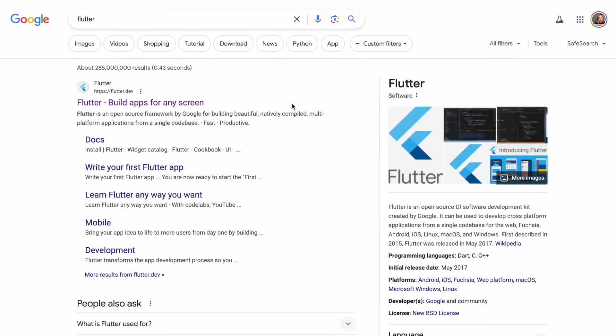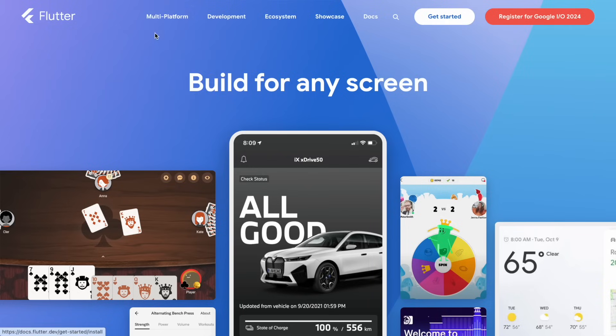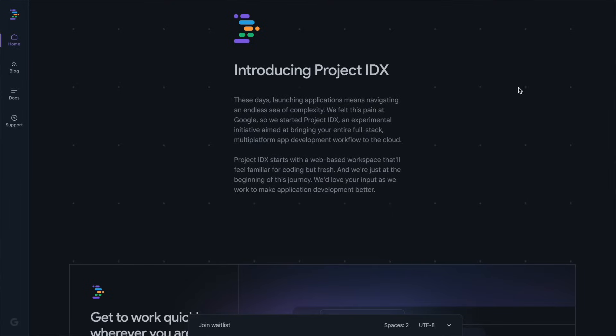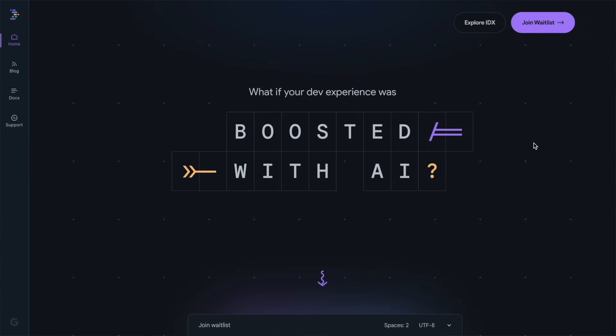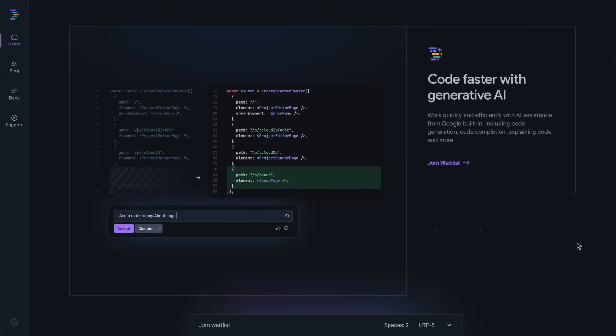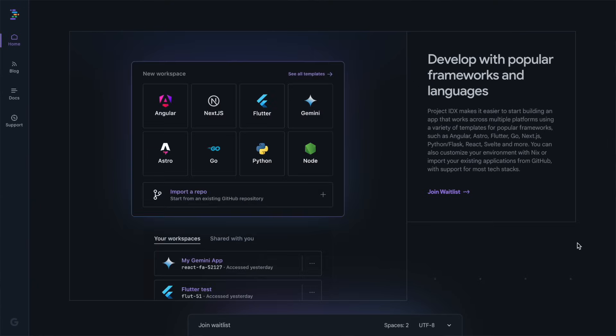There are frameworks and SDKs that client engineers use. One in particular is called Flutter, which is used for building cross-platform applications. So I'm wondering if I can use AI to learn Flutter and build a simple web app with it. To do this, we're going to be using Google's AI-powered IDE called IDX. It lives in the browser and we'll be using its AI tools to try to make a basic Flutter app. Let's get into it.